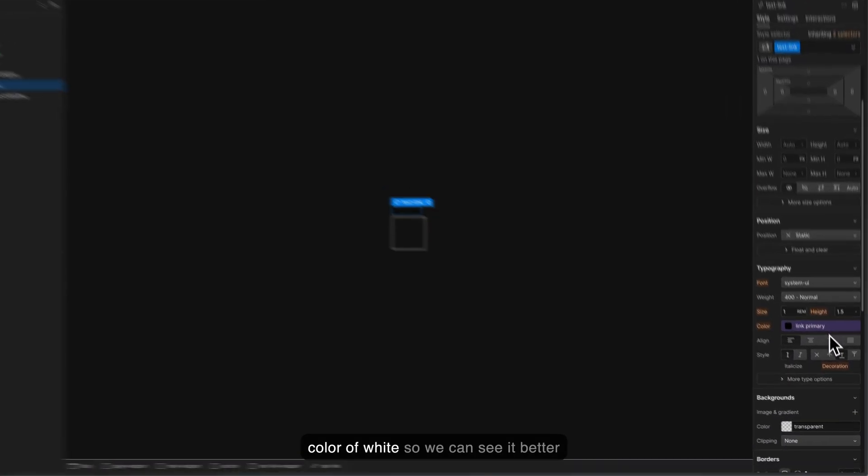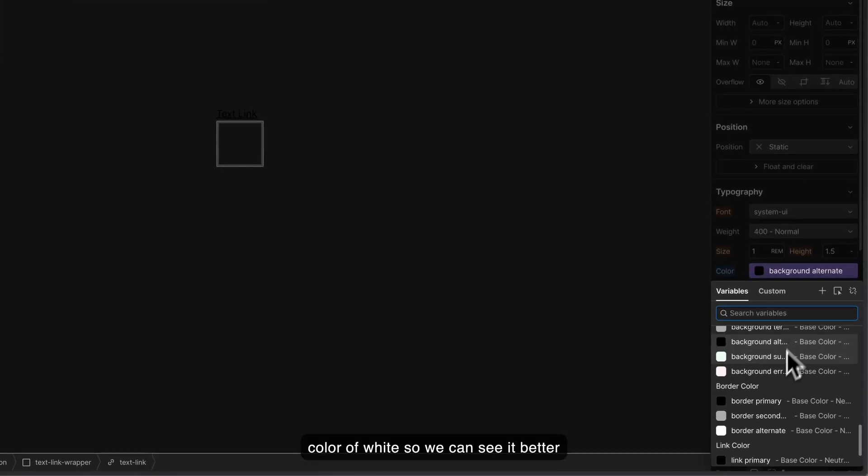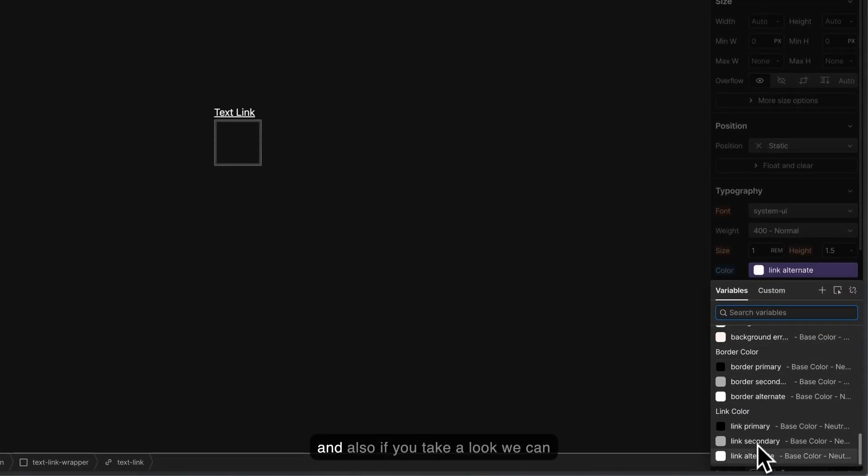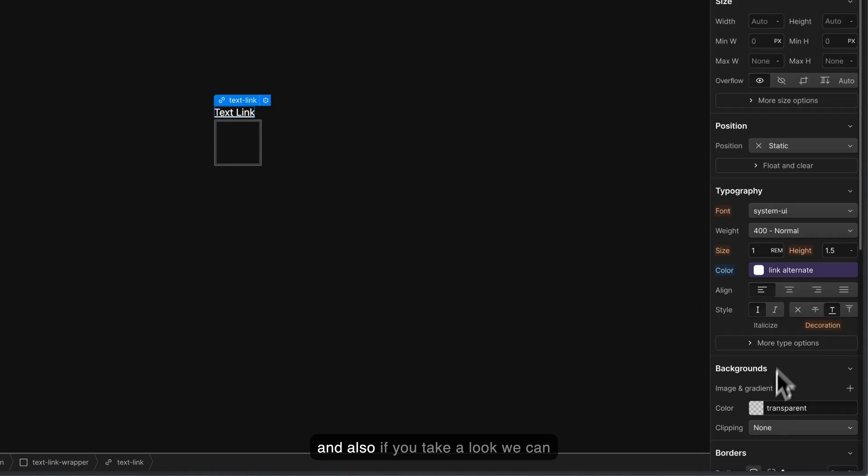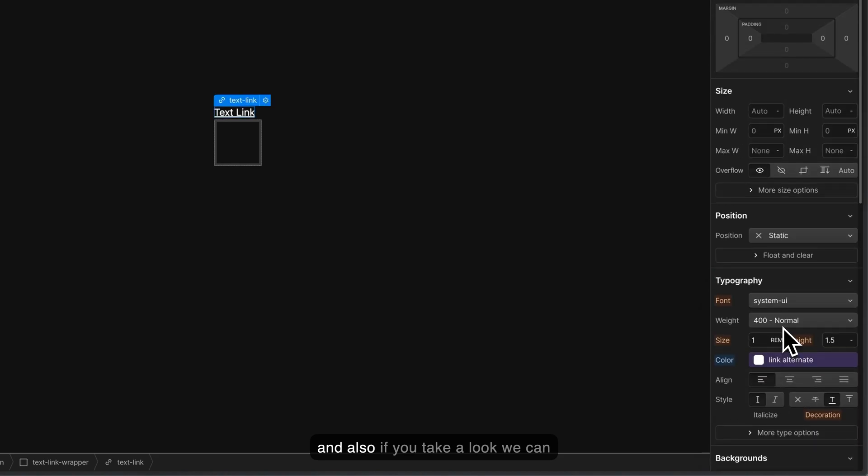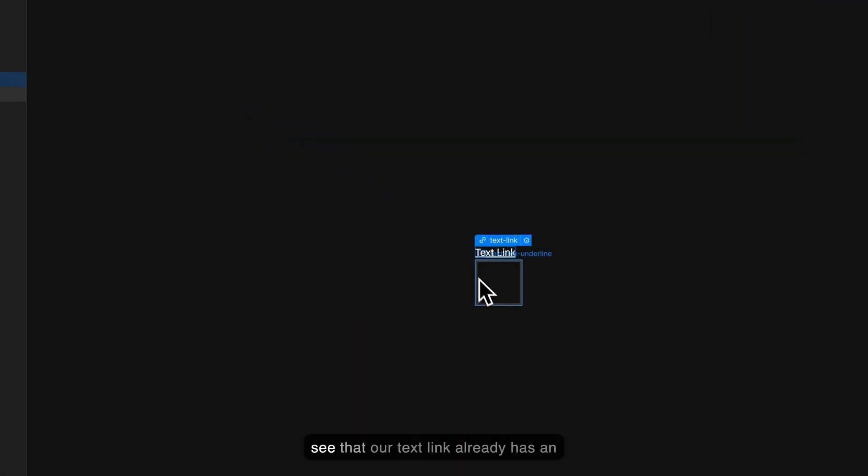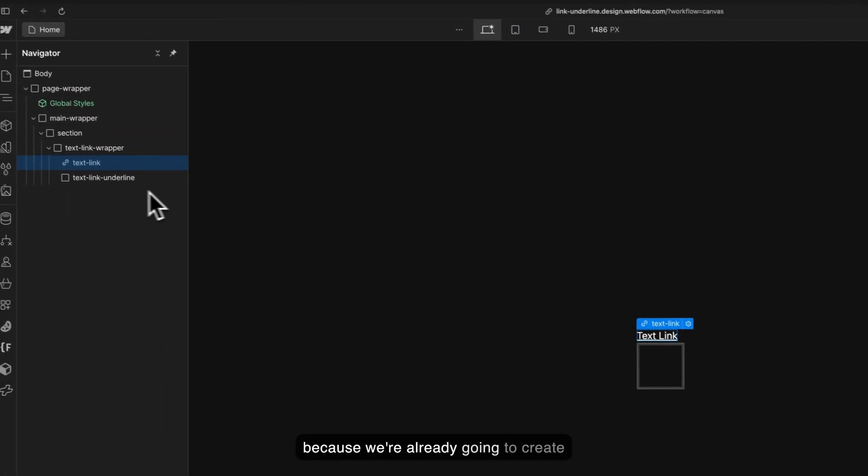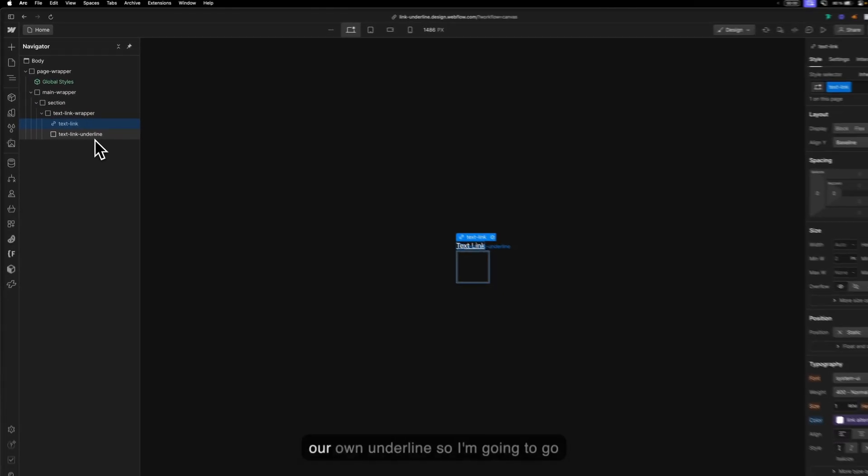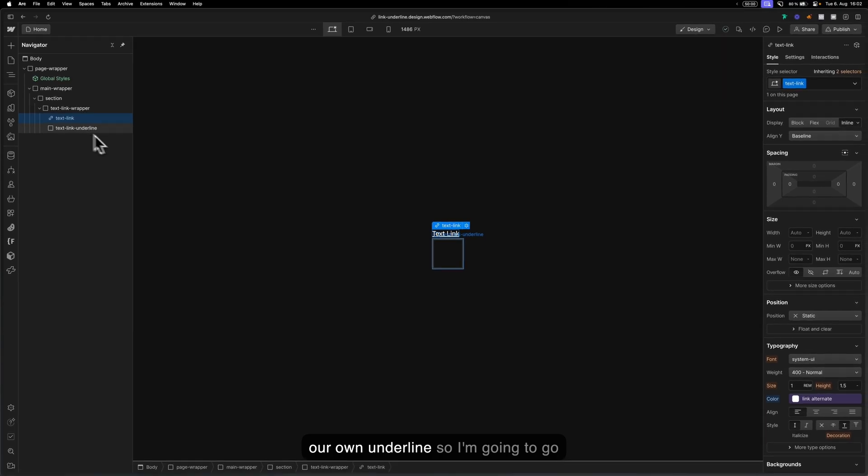If you take a look we can see that our text link already has an underline but we don't want this because we're already going to create our own underline.